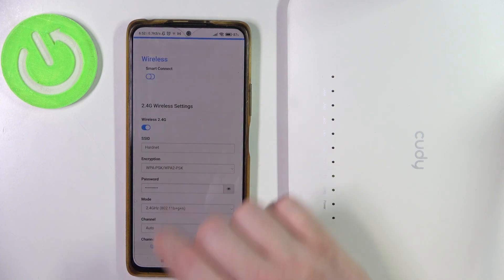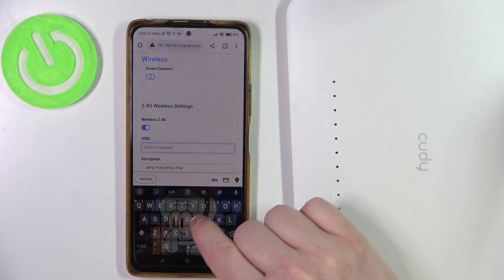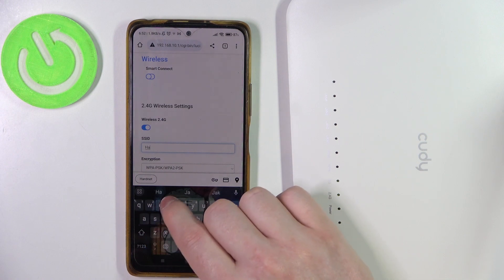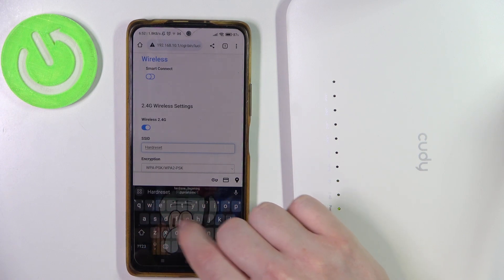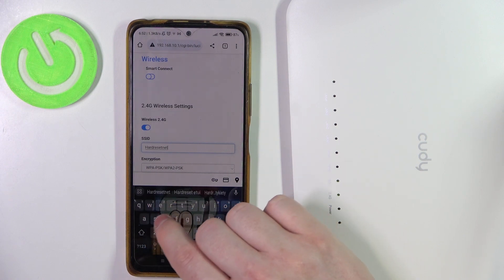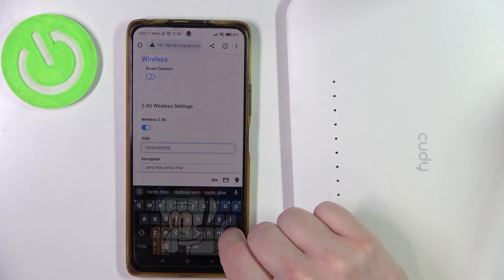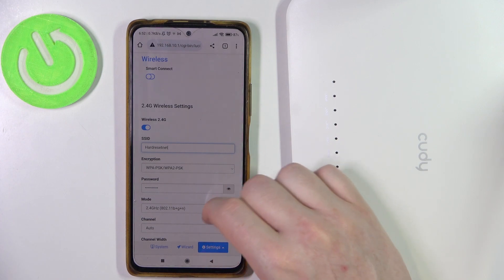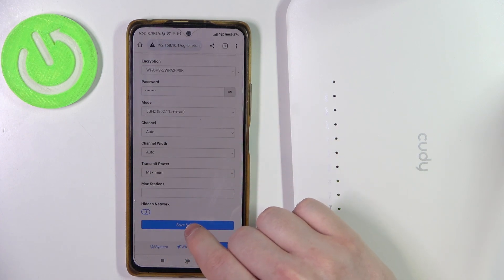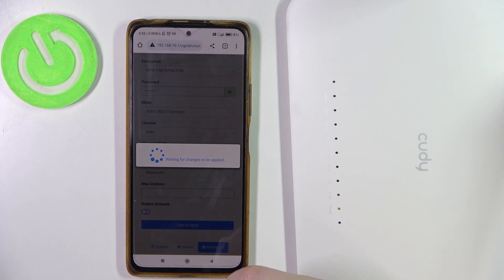Now click on the text field and change the name to whichever one you like. Then scroll all the way down and click Save and Apply, and this should change the name for your network.